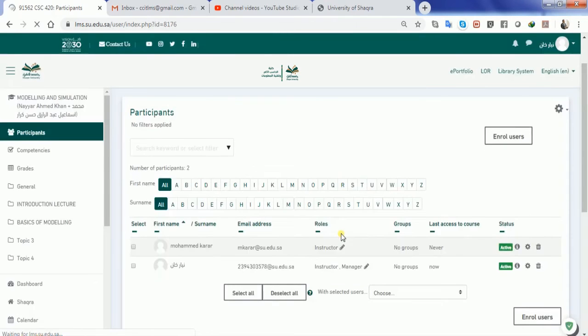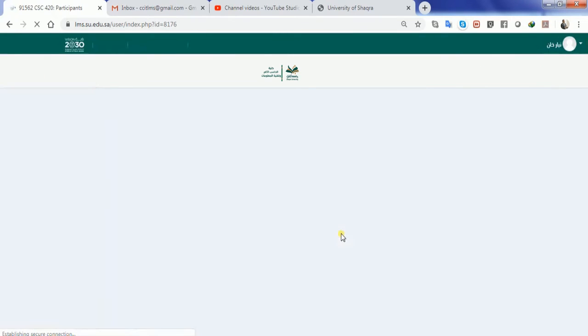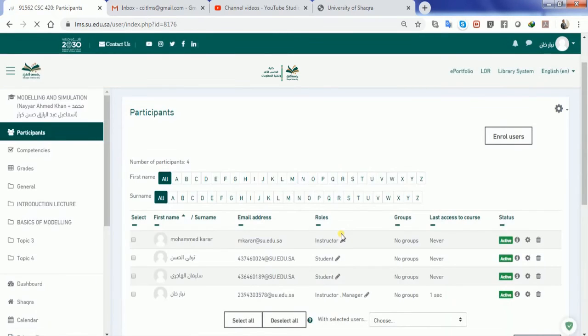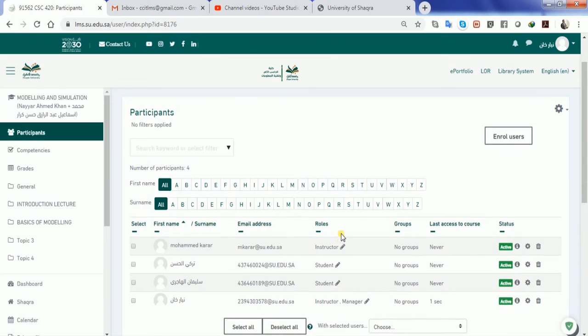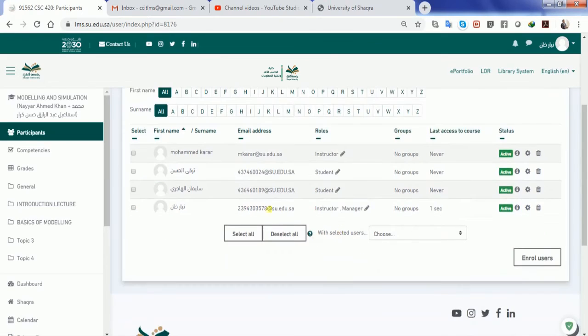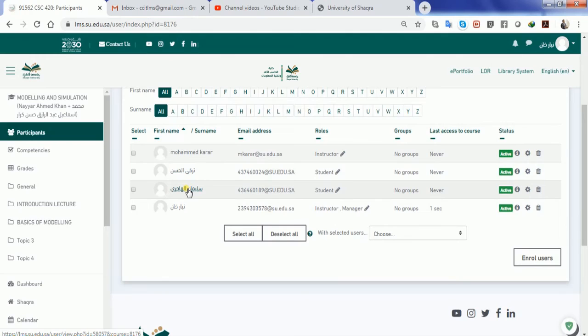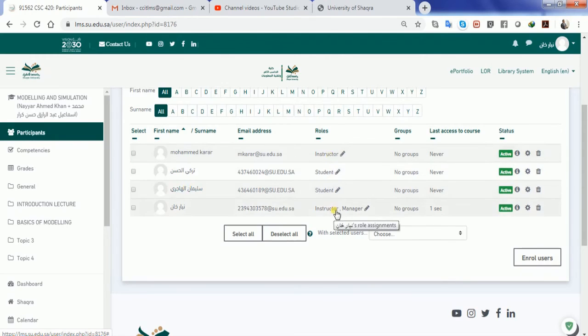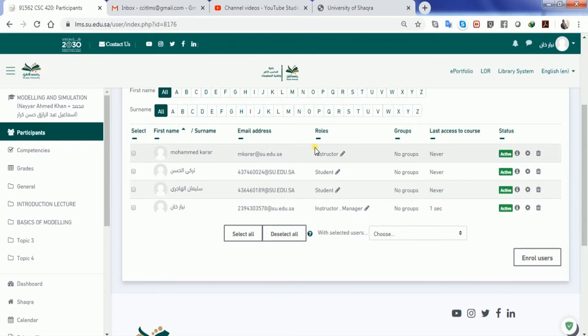You will see that all the users that you have selected are appearing in the list over here. Along with the students, you will be able to see the instructor details as well as the manager details. So it becomes practically very easy.